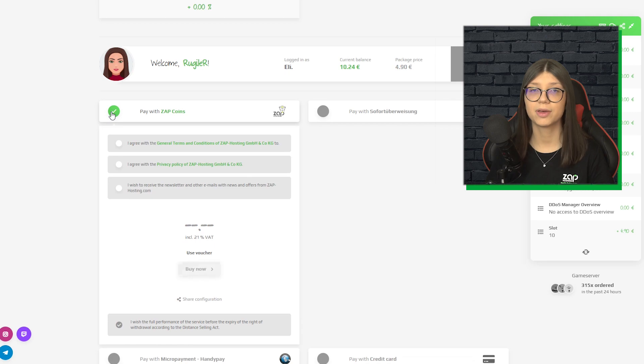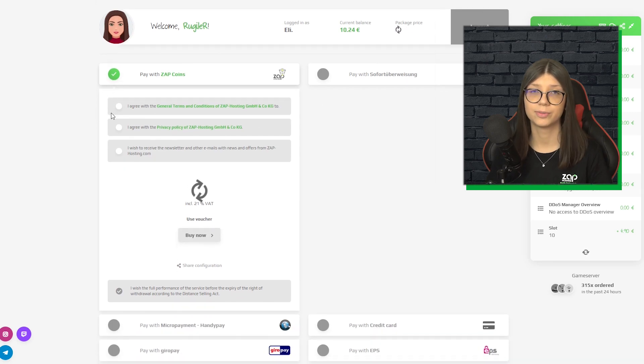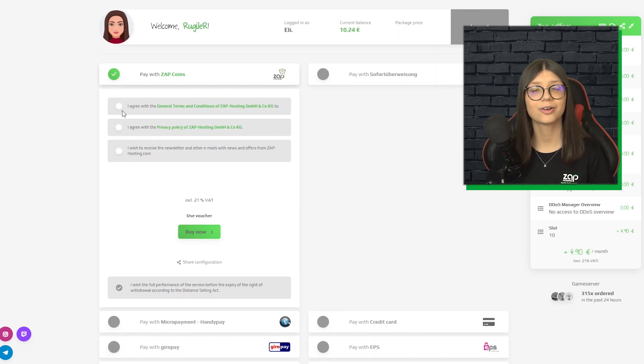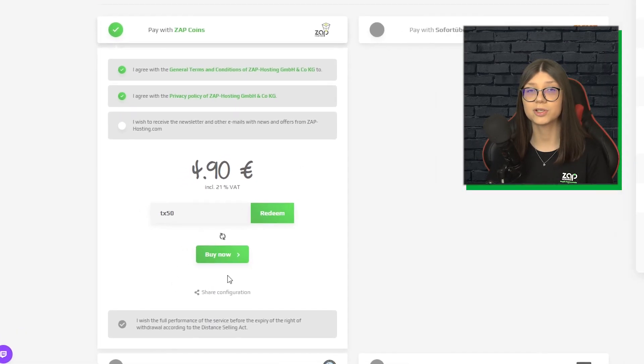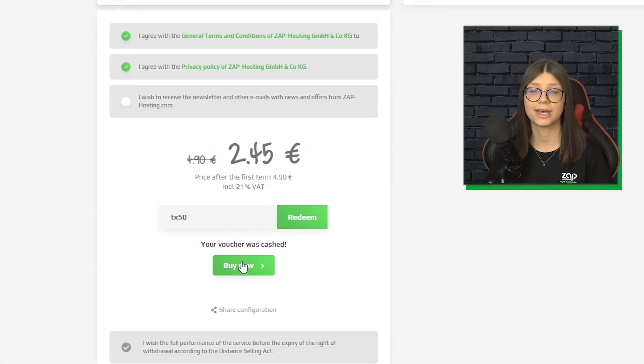Finally, select your payment method and confirm your order. But like always, we have a special voucher for you, so use this code Tx50 and get 50% off your TxAdmin server today.